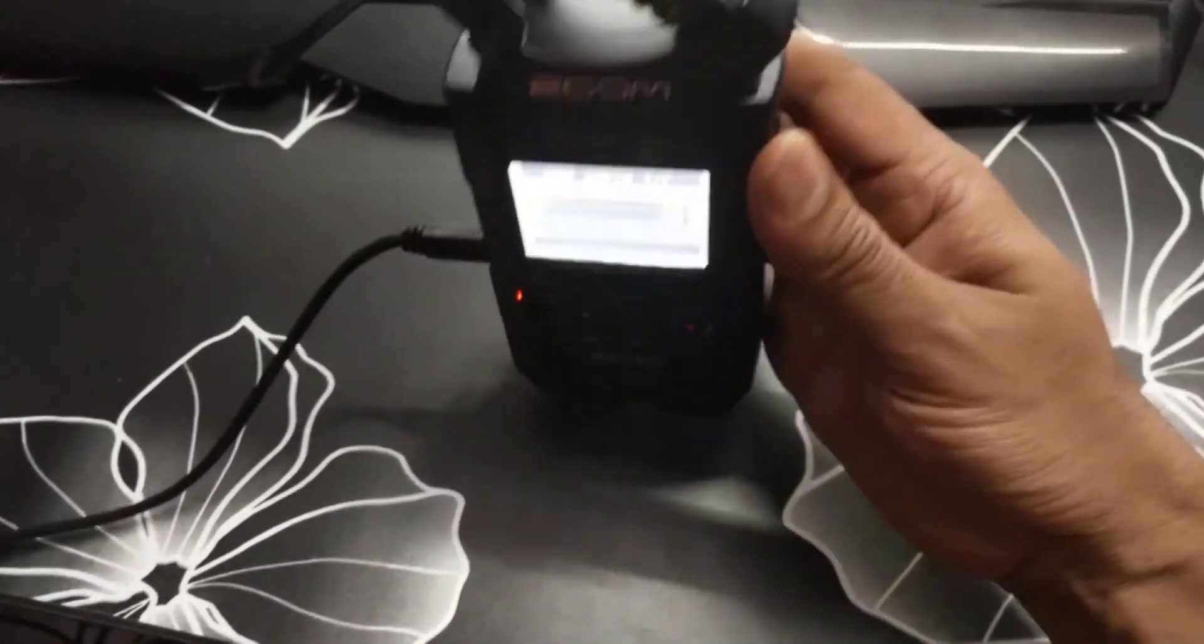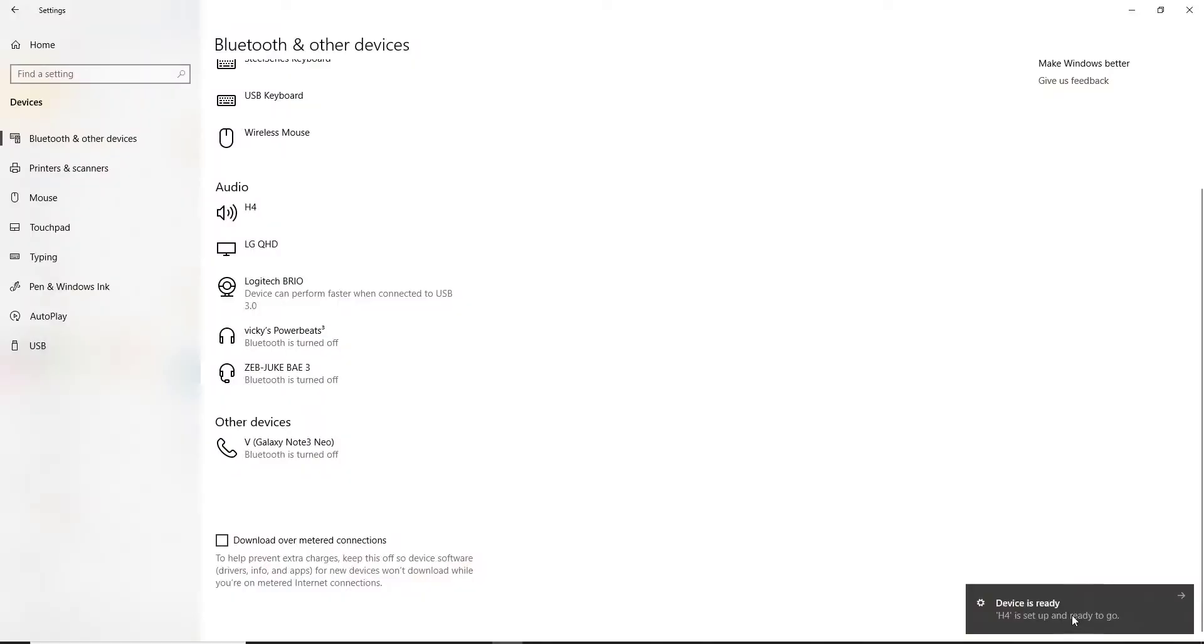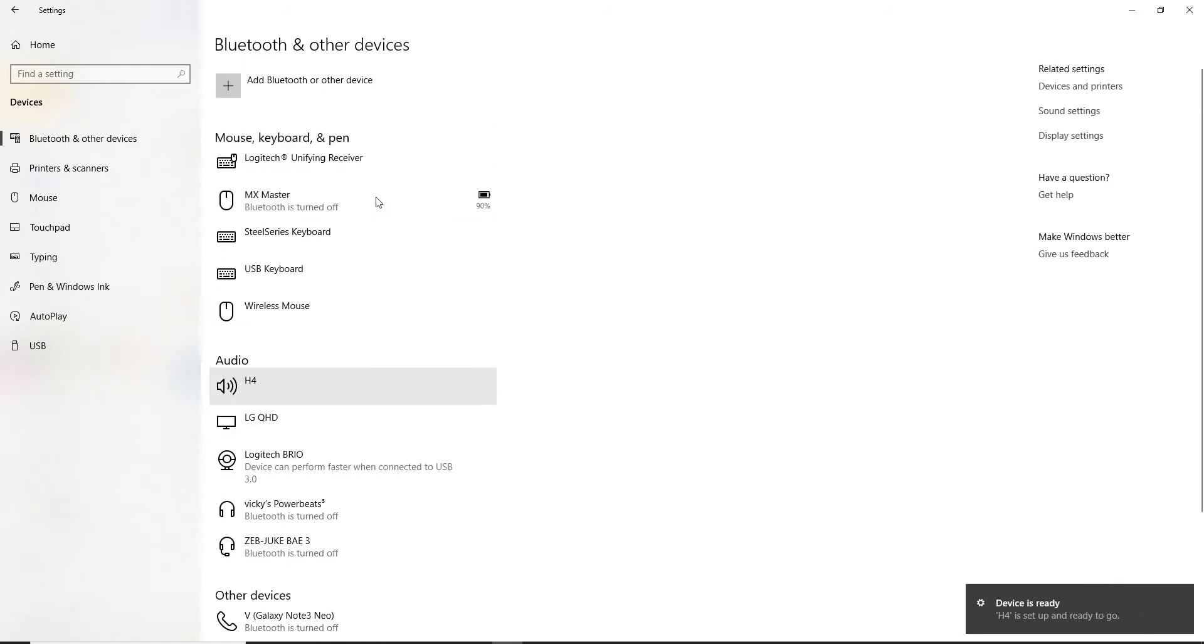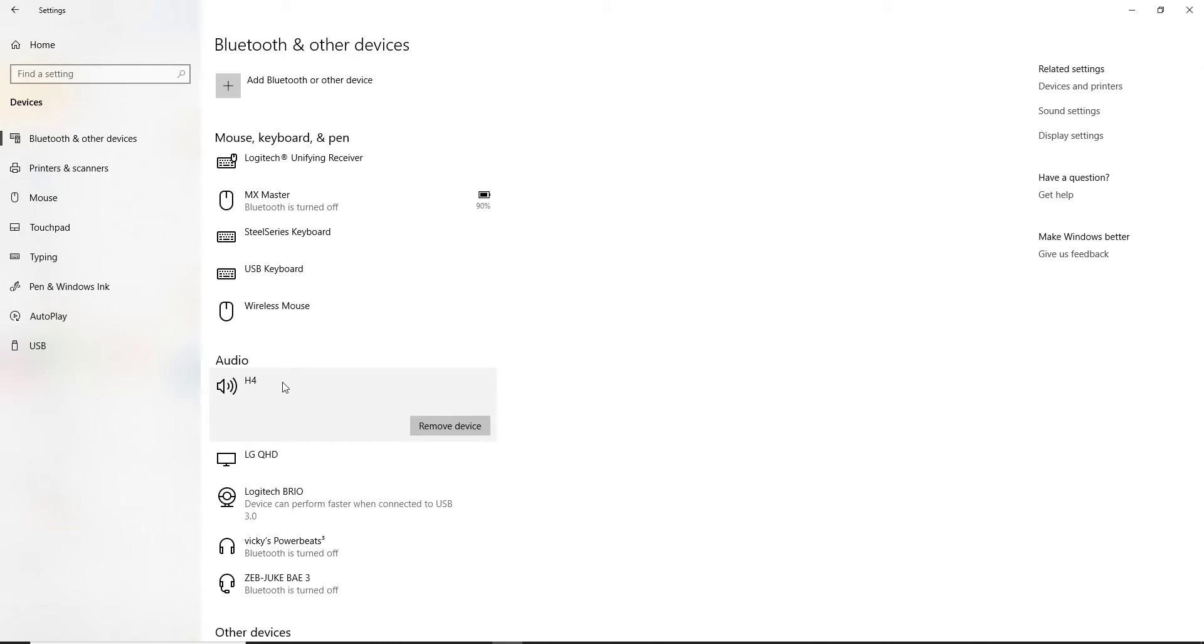So in my system also it was showing. This device is ready, H4 is set up and ready to go. And under settings, in this audio preference I can see this H4. So super cool, now the Zoom H4n Pro is now connected.